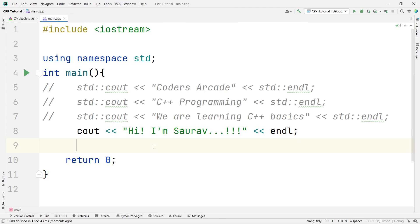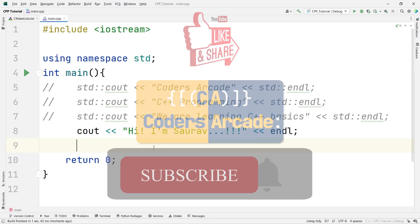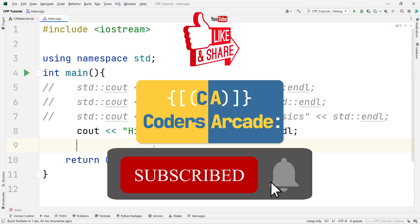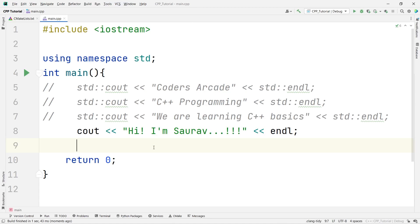Thank you. If you have any doubts, you can post them in the comment section. And, at the same time, if you like the video, don't forget to like and share it with your friends and family and subscribe to our channel and hit the bell icon, so that you will receive notifications regarding our latest updates. Thank you and happy learning. Bye-bye.